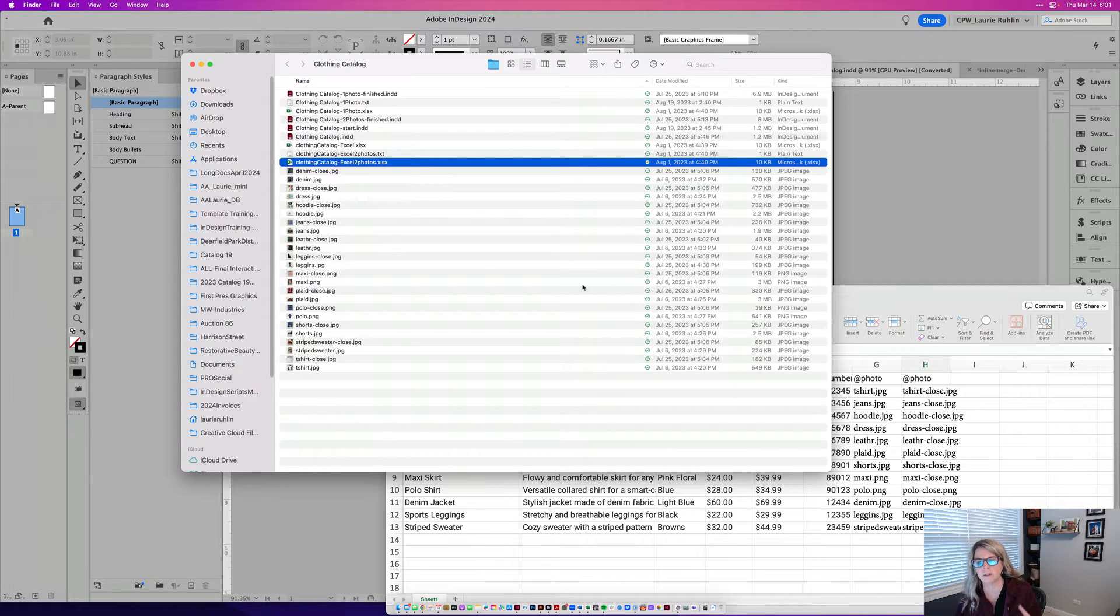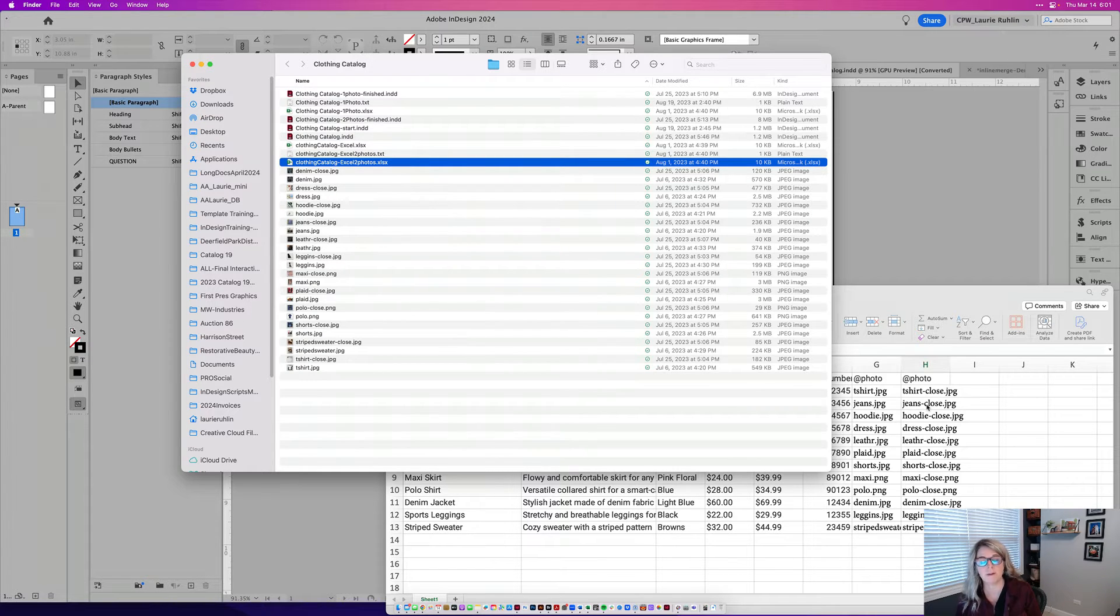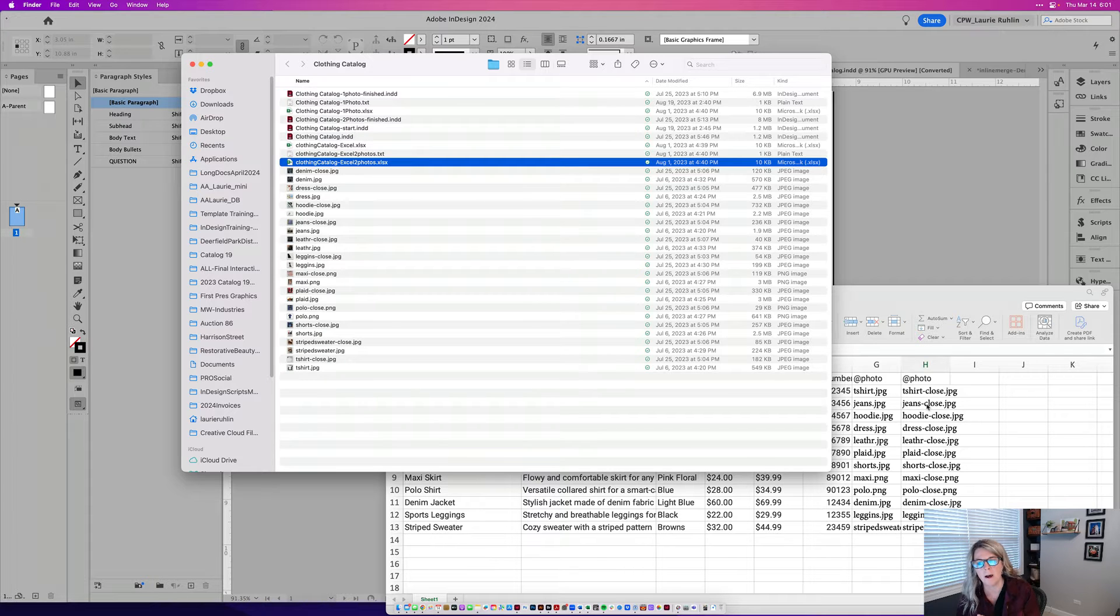So because this is in the exact same folder as all the files are in, I can get by with just the name of the graphic. If I had to put it in a different folder, I'd have to have the entire path here under photo.